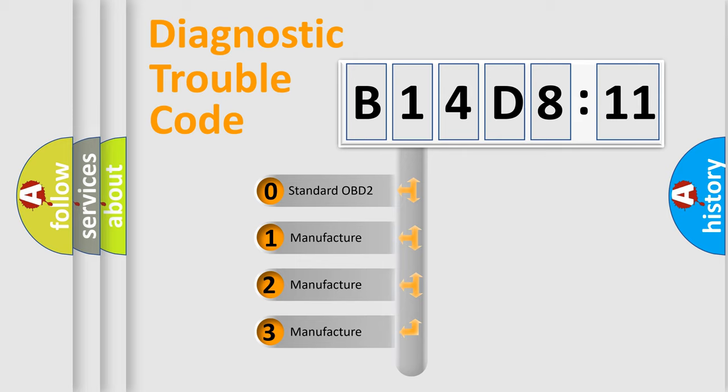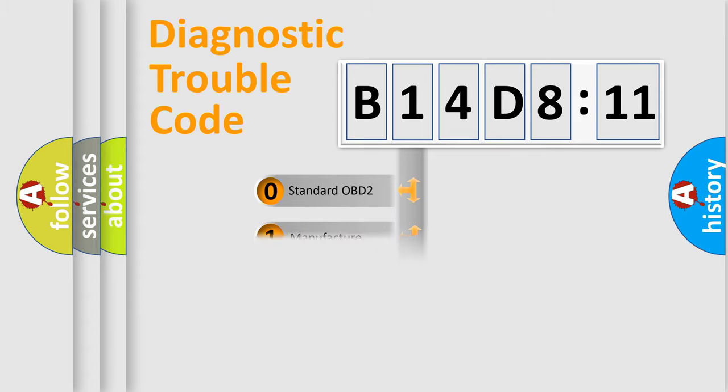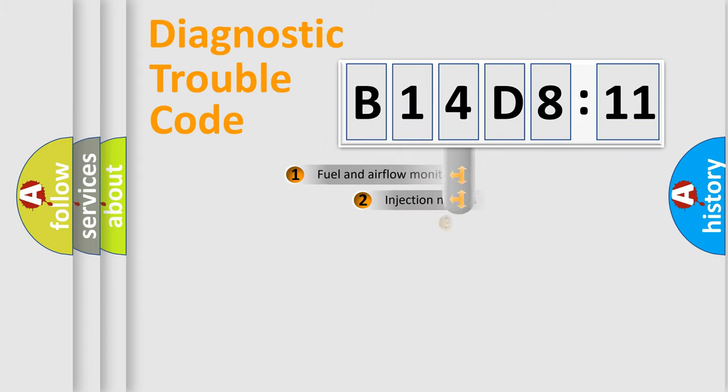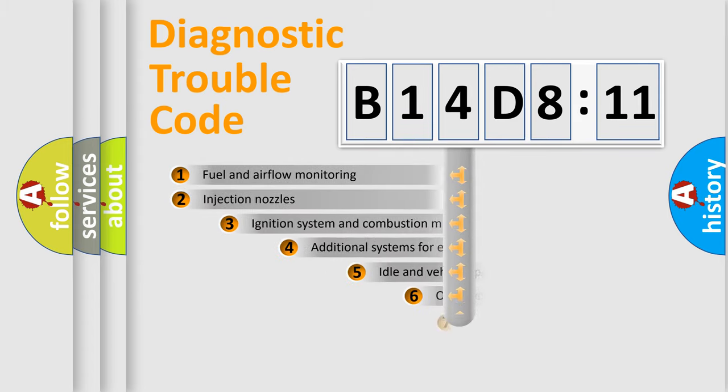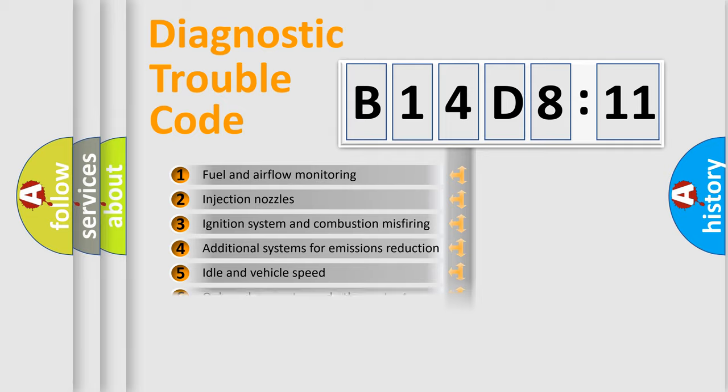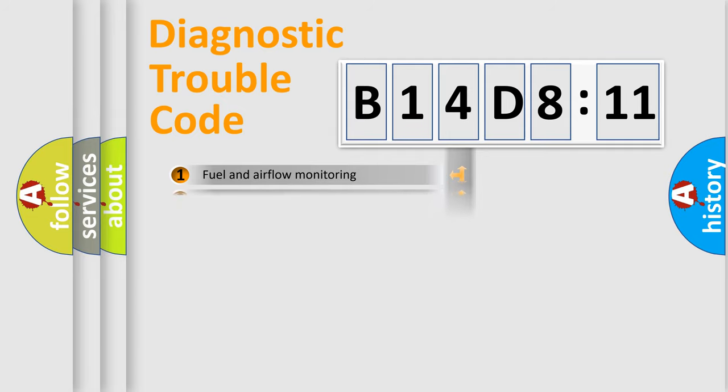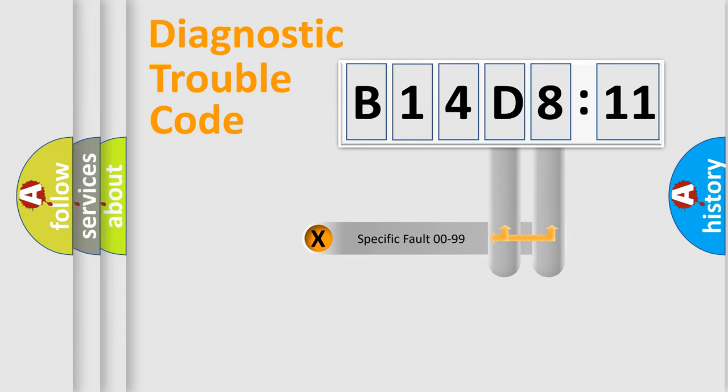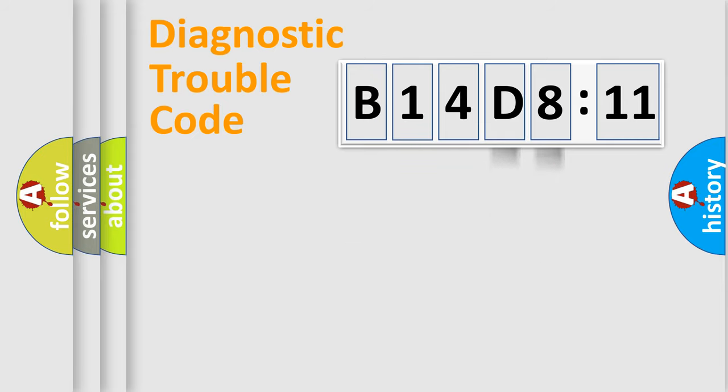If the second character is expressed as zero, it is a standardized error. In the case of numbers 1, 2, 3, it is a more prestigious expression of the car-specific error. The third character specifies a subset of errors. The distribution shown is valid only for the standardized DTC code. Only the last two characters define the specific fault of the group.